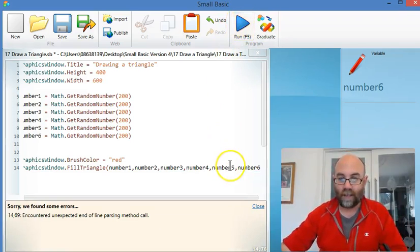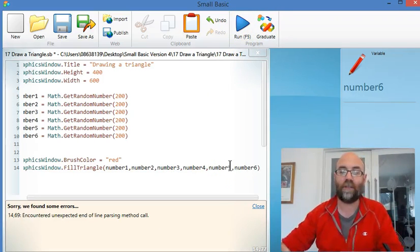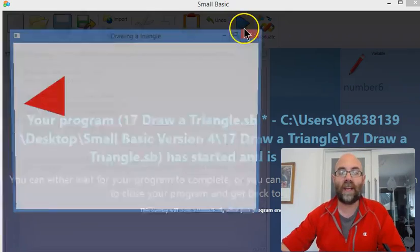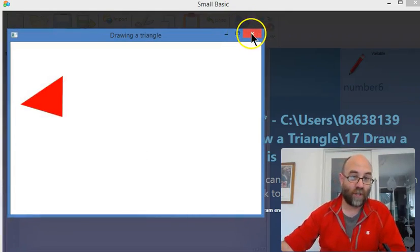Oh, there you go. What did I do wrong? Oh, I left the brackets at the end. So I run that, and there's my random triangle.